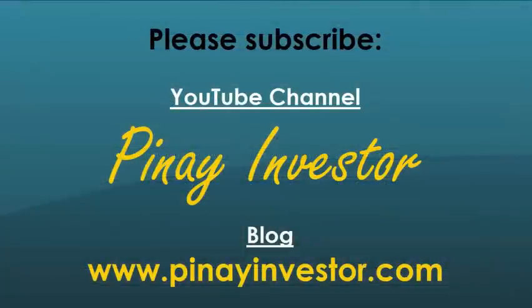Once again, this is Janice from Pinay Investor. Please do subscribe to my channel if you are not subscribed yet, and please visit my blog at pinayinvestor.com. Thank you for watching, and have a great day!